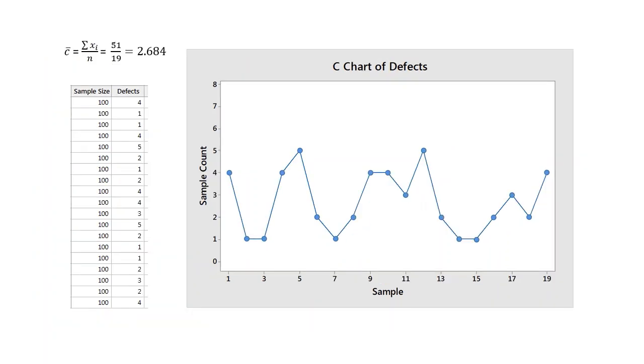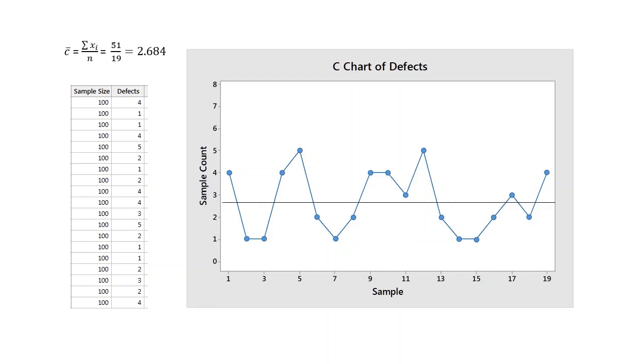The mean of the 19 values on the graph is 2.684. It's called C bar. So we draw the center line at this value.